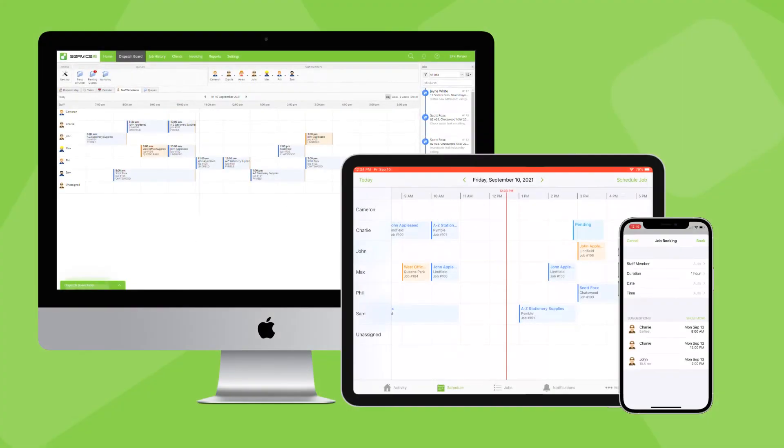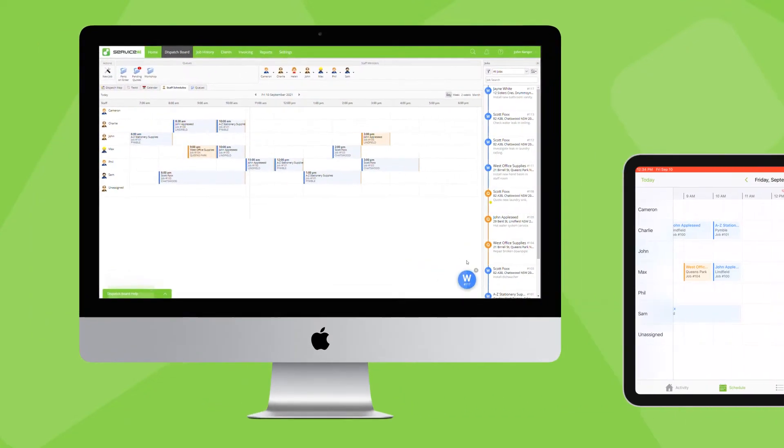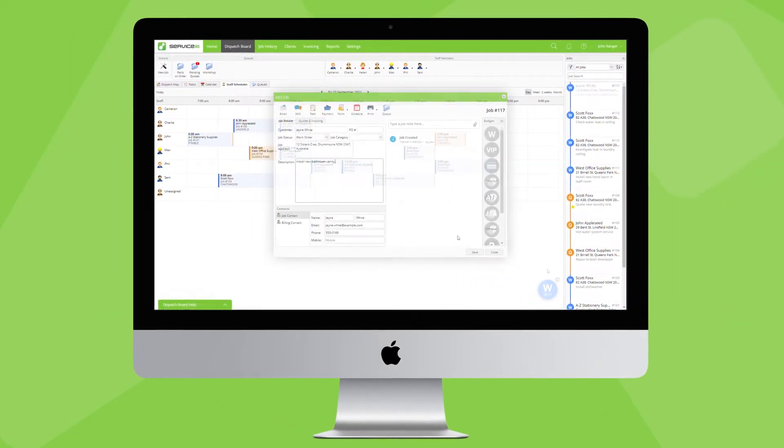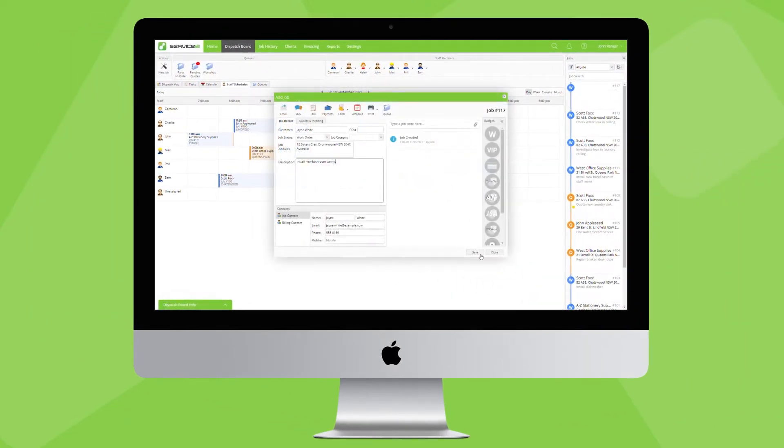There are several ways you can schedule jobs to staff in both the desktop and mobile apps. Let's start on the desktop in the dispatch board.